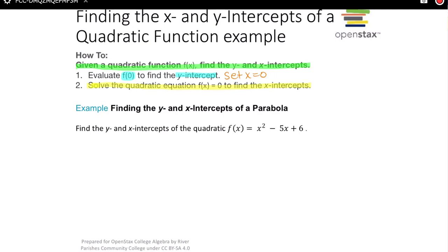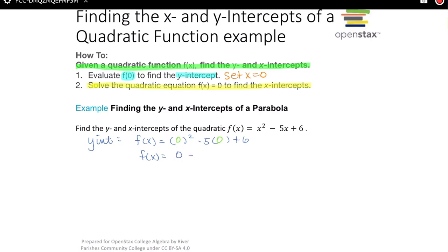Let's start with the y-intercept because that is the easiest to find. We set x equal to zero, so everywhere I see x I substitute zero. f(0) = 0² − 5(0) + 6 = 6. If you recall, in ax² + bx + c, c is your y-intercept. So the y-intercept in this case is (0, 6).